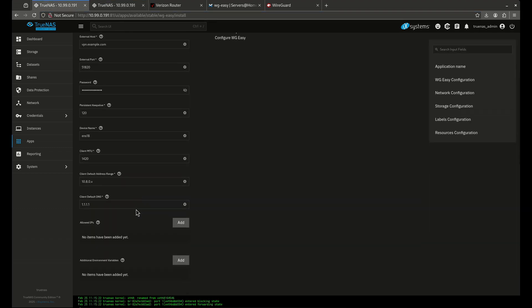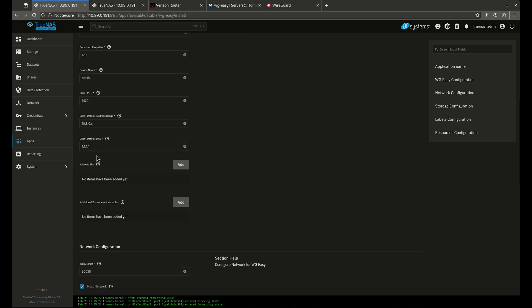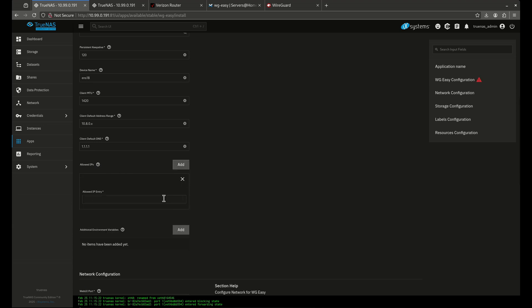The allowed IPs setting needs attention. Most people use 0.0.0.0/0, which means 100% of your web traffic when the VPN is on — for example on your phone — is routed back through your server before going out to the internet. So if I use 0.0.0.0/0, anything I do on my phone first goes to my house and then out to the internet. If my server is in New York and I'm in California, everything will think I'm in the New York area.